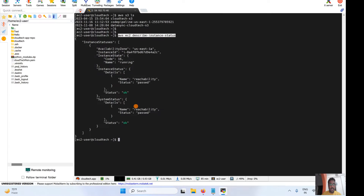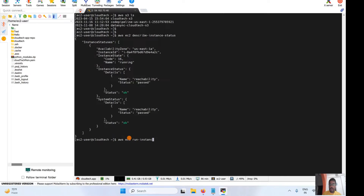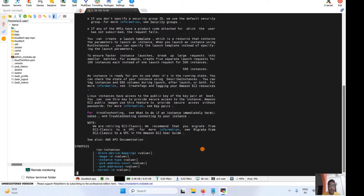This instance is running right now. If you would like to launch one more instance, the command is 'aws ec2 run-instances'. If you don't know the exact command or parameters, there is another way — just use the '--help' flag: 'aws ec2 run-instances --help'. That will show you all the available parameters.